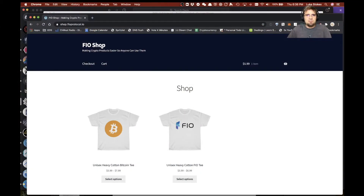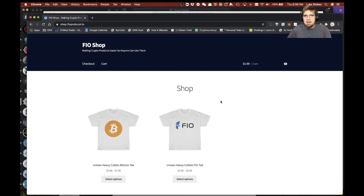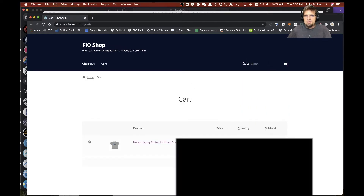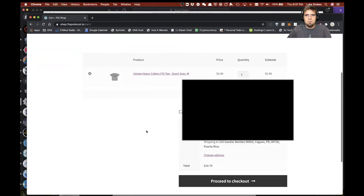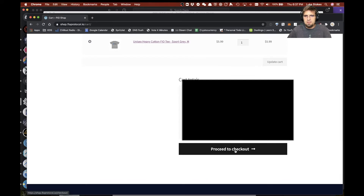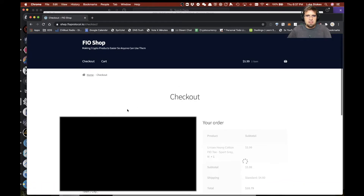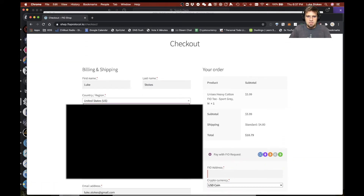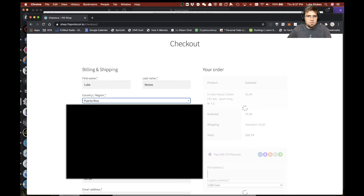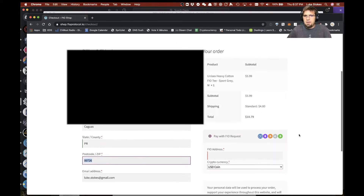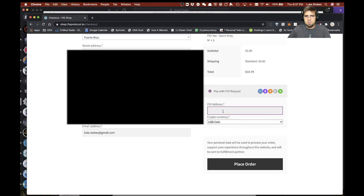So we got this quick little shop together. I've already added an item to my cart. I think this is using a WordPress plugin to make this happen, and it's been slightly modified and customized. You can come in here, and he's got this modified so you can pay with FIO request with these different currencies. We're going to pay with USDC. I put in Lucat Edge, and we're going to place this order.